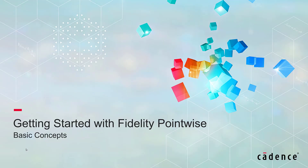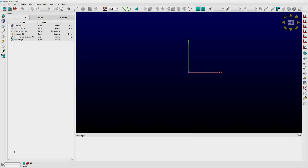Welcome to this Fidelity PointWise tutorial where we're going to discuss some of the basic concepts that you're going to need to get past the blank screen once you launch the software. I have in front of you the basic PointWise screen, which has several elements that we're going to be discussing in this video.